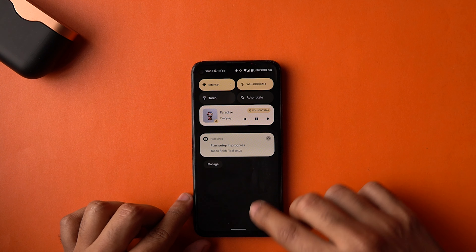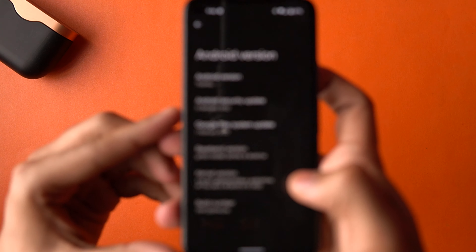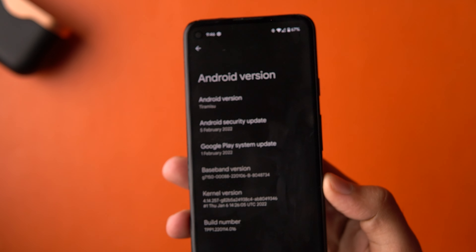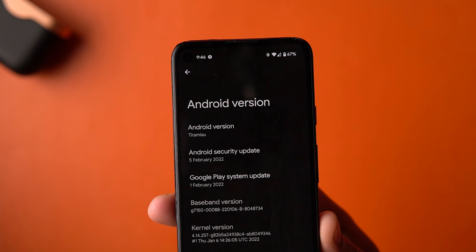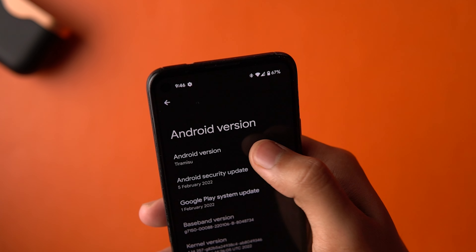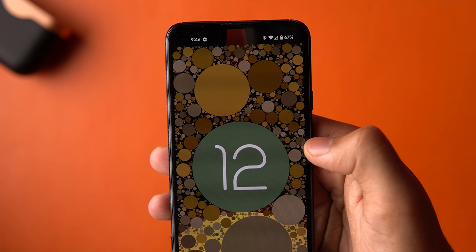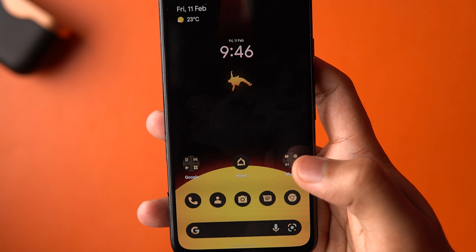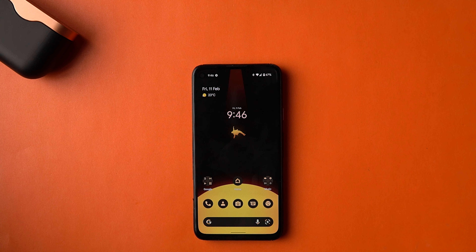Going into About Phone and then Android Version, you can see it is written as 'Tiramisu' — the internal name for Android 13, continuing the legacy of dessert names. It's running the February security patch, but the Easter egg is still Android 12's as of now. The Easter egg for Android 13 will likely appear when the public betas are out. Right now, most of these features are for developers to adapt and prepare their apps, UIs, and icons for Android 13. That's it for Android 13 Developer Preview 1.